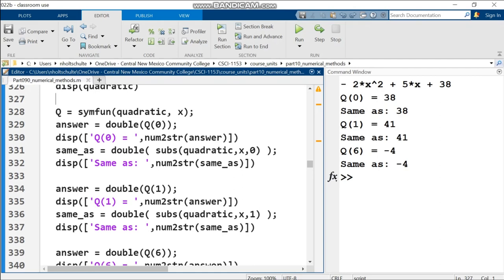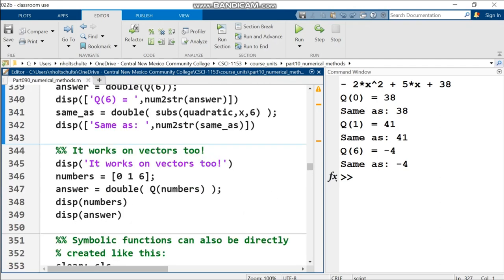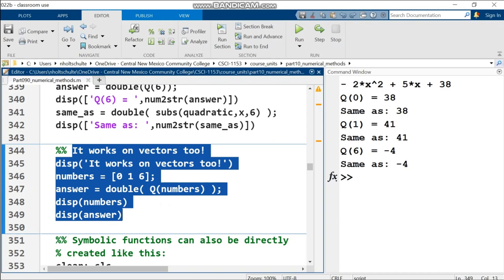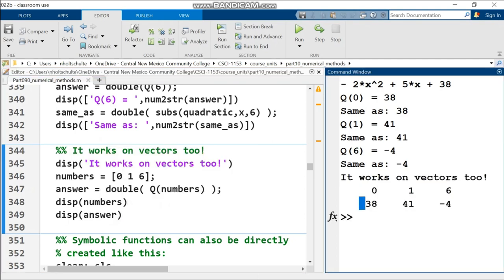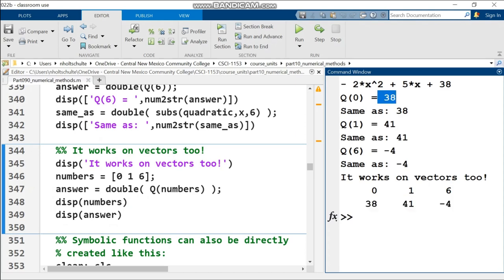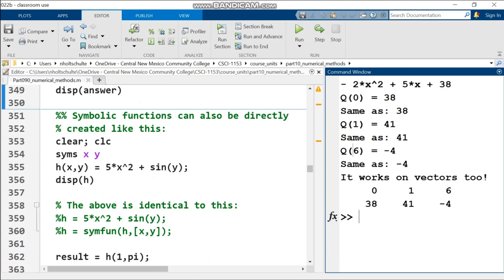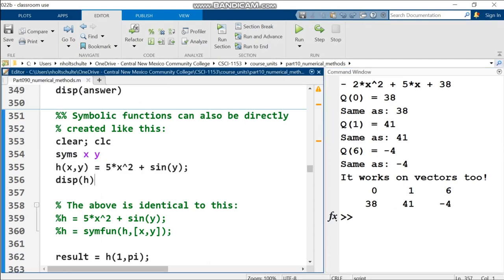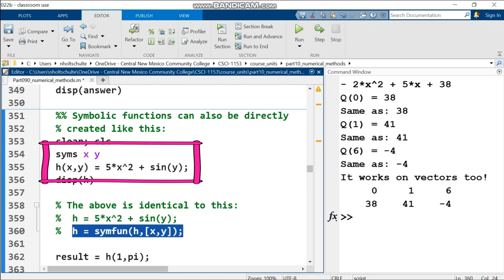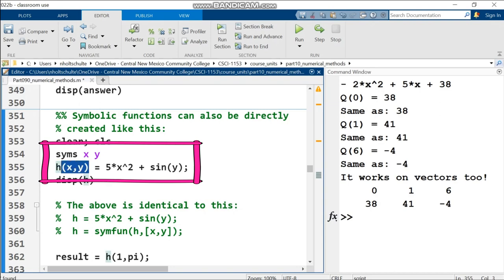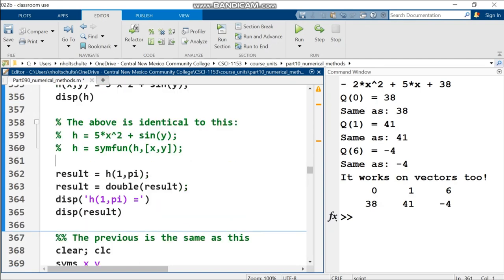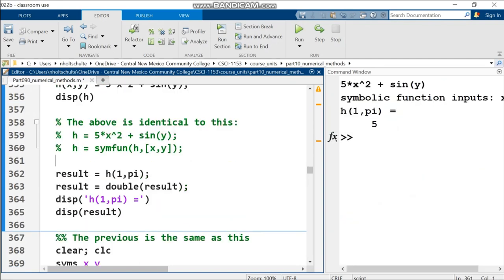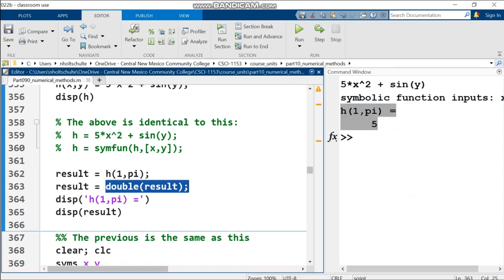By running symfun once, I can put into q this anonymous function, then say q parenthesis 0, q parenthesis 1, keep doing substitutions without writing the complex subs functions. It works perfectly on vectors even without element-wise operators. I run it on a vector with 0, 1, and 6 and get the same three results. If you don't like symfun, anonymous functions can be created from symbolic functions just like this.